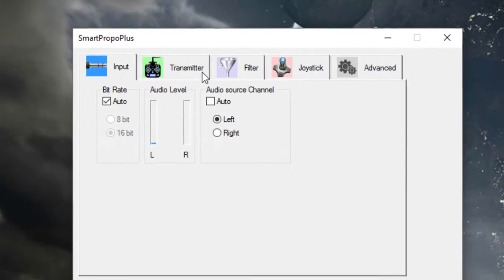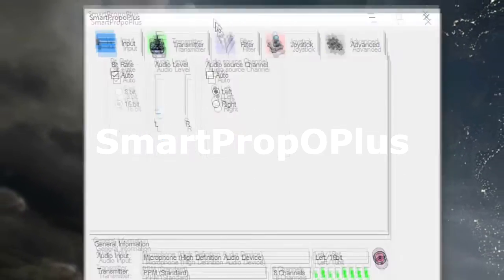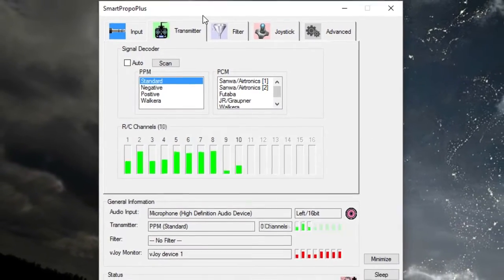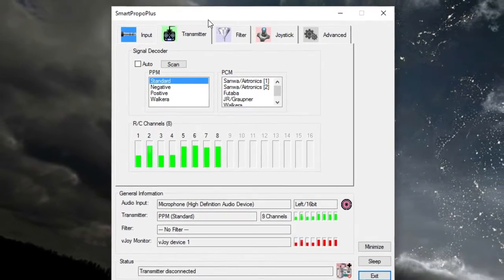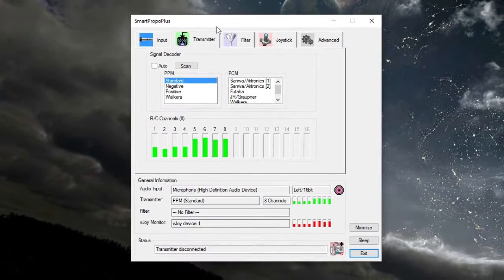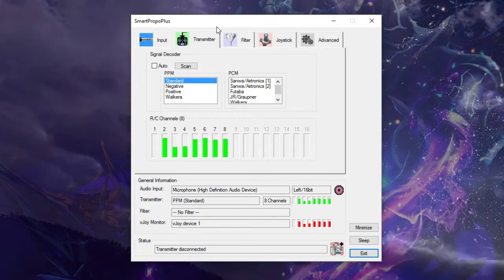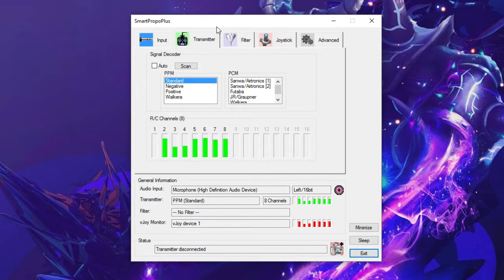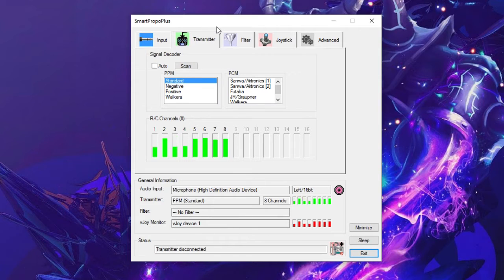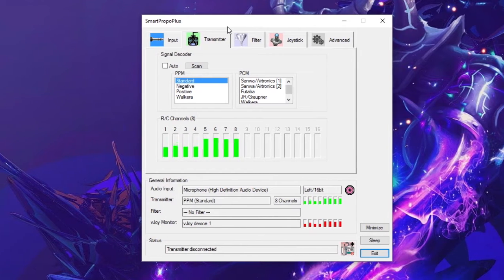Then you're going to launch this program. It's called SmartPropoPlus, and what this does is it interprets the audio signal that is going to come out of your radio and turns that into intelligible inputs from your sticks which we can actually use in the game.